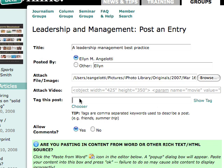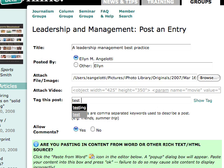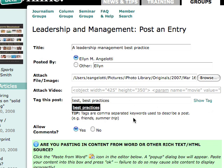I can also tag this post. I'm going to tag it 'test' and also 'test practices,' and you want to make sure to have a comma between each of the tags. If somebody has tagged a post with the same word, it'll show up — that way you'll be aggregating all of the blog posts with that same tag in one place.